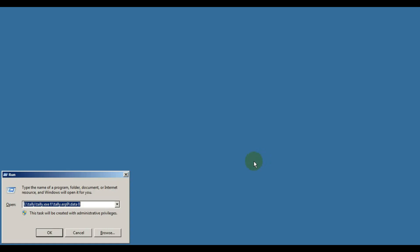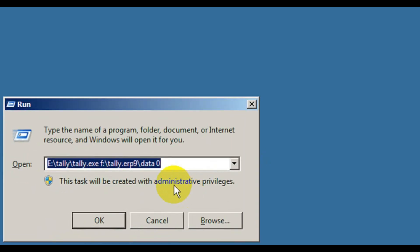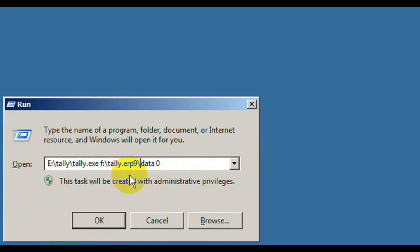Use Windows plus R key. Then type the Tally EXE path and data path, then zero.